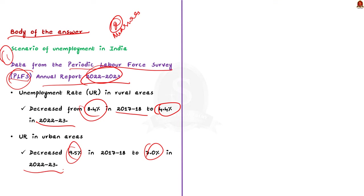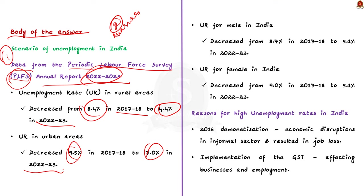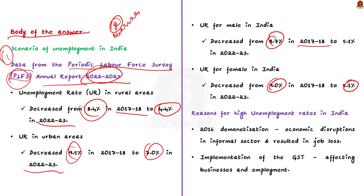Now, let us see the changes in female and male unemployment rates. The report shows that unemployment rate for male in India has decreased from 8.7 percentage in 2017-18 to 5.1 percentage in 2022-23. Likewise, the unemployment rate for females had decreased from 9% in 2017-18 to 5.1 percentage in 2022-23. Overall, the report shows that there was a decrease in overall unemployment rate in India. This is a positive sign. But still, these unemployment rates are very high.